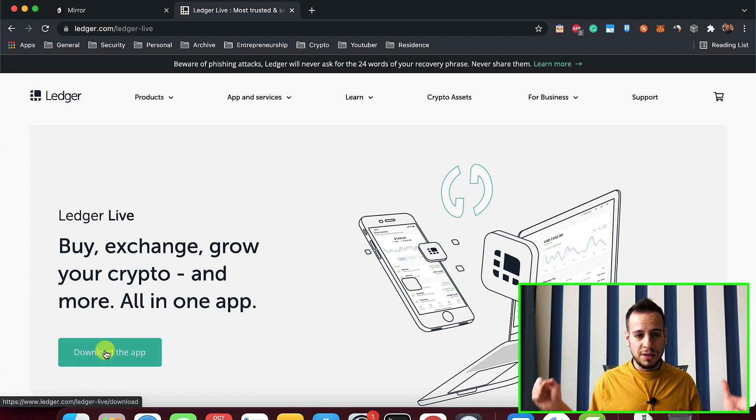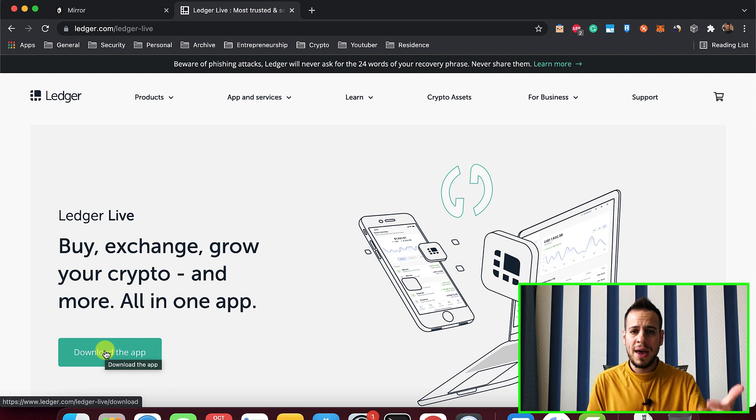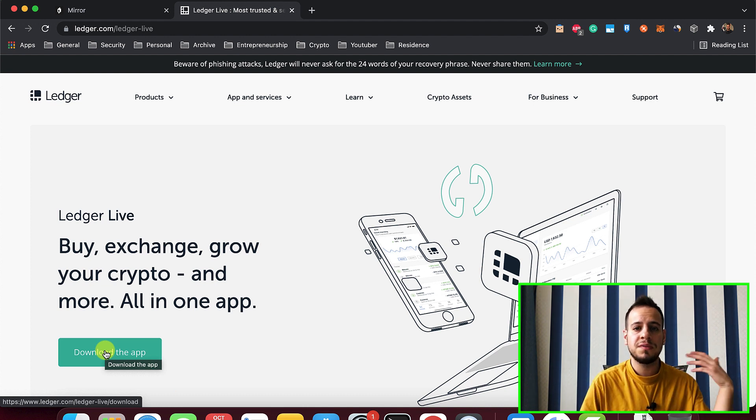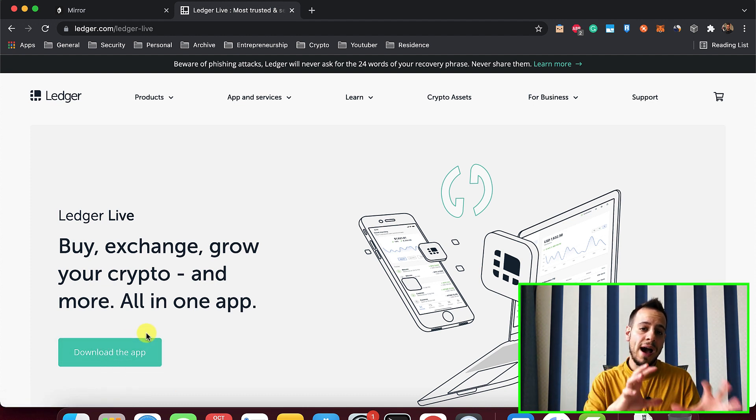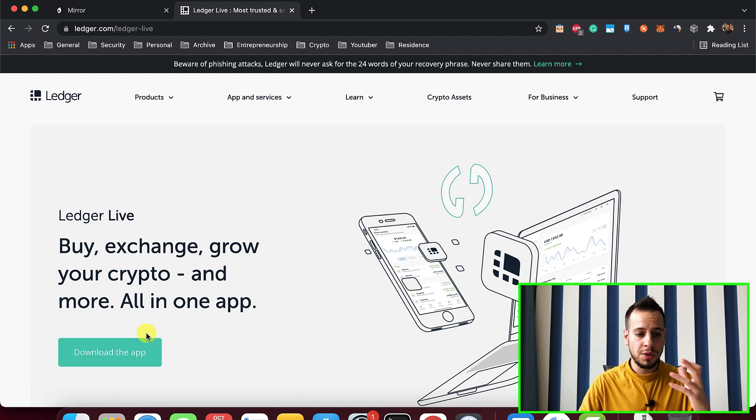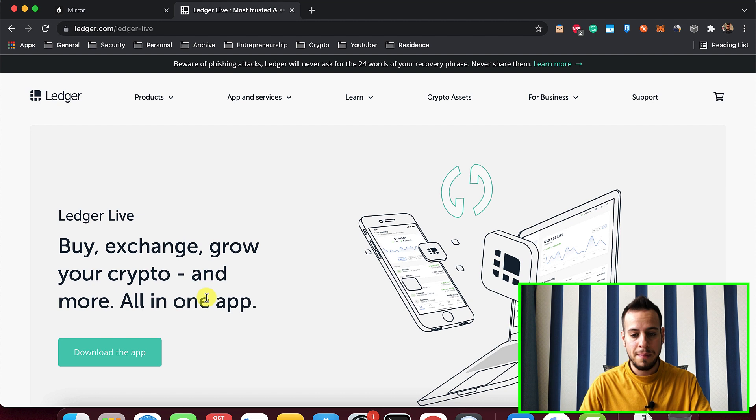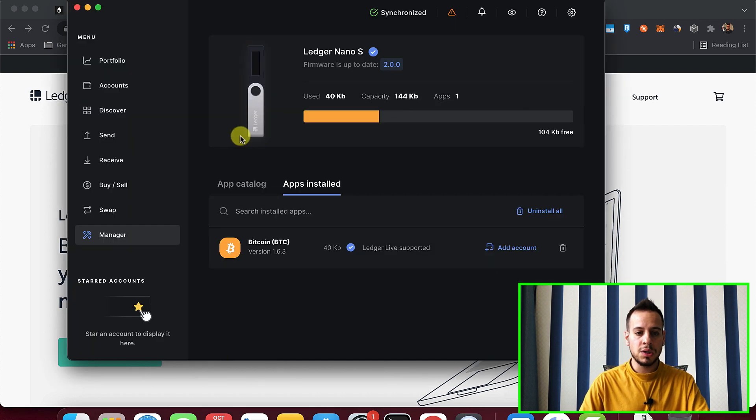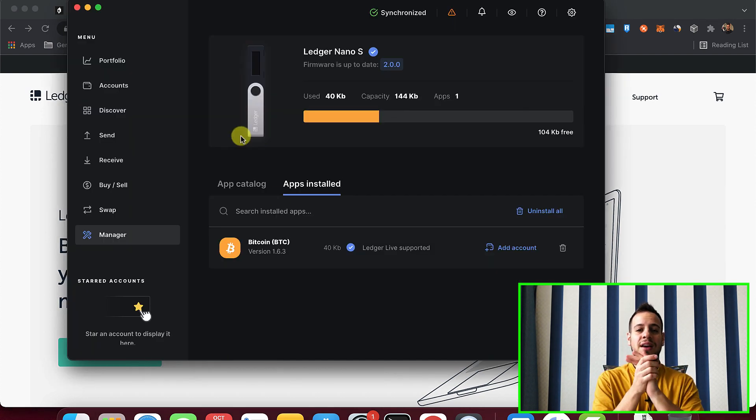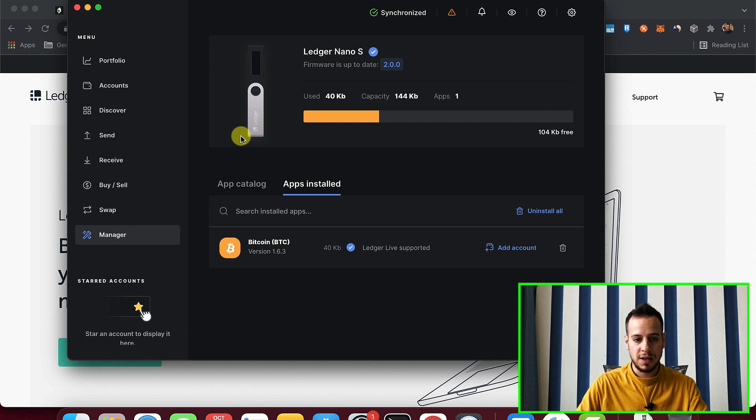So you can download it. You can download it for Mac, for Windows, for Unix, for Linux. I have MacBook, so I downloaded the Mac version. And this is how it looks like. This is the Ledger Live application on MacBook. It looks the same on Windows.